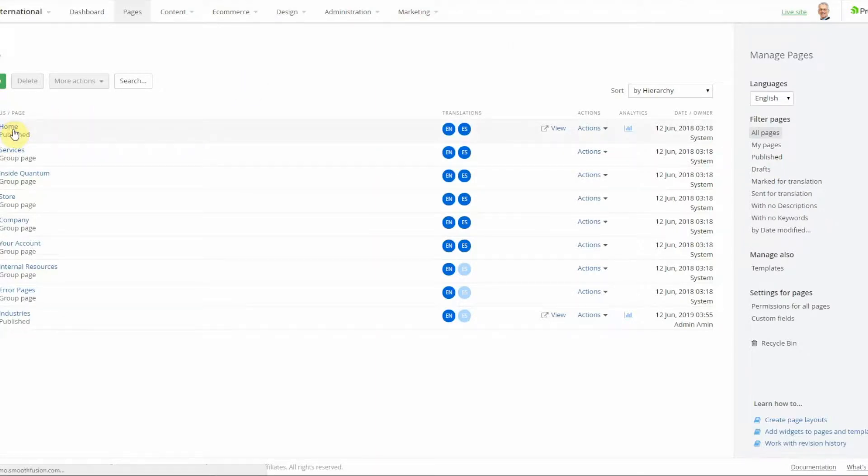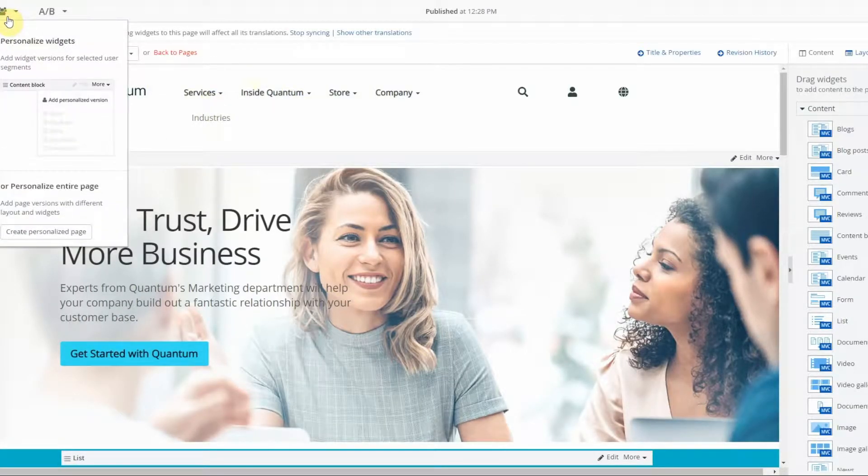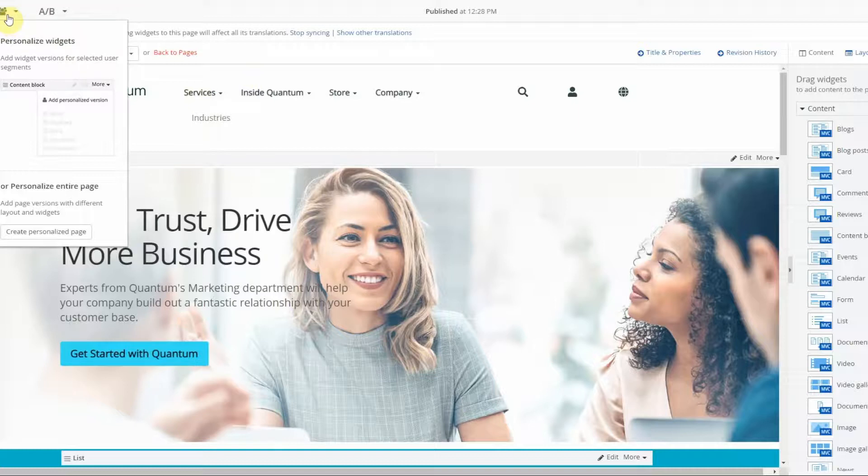So once your page loads in the upper left corner, if you have personalization enabled, you will see options to personalize widgets and personalize pages. So we're going to go ahead and create a personalized page.